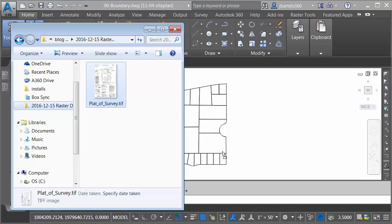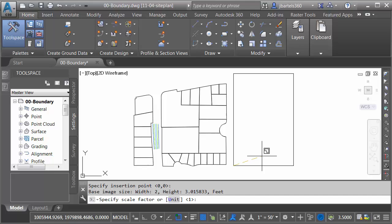I can then drag and drop this image into model space. I will then click to set the lower left corner. Let me pull this out and click to set the height, and then I'll press Enter to accept the default rotation angle.